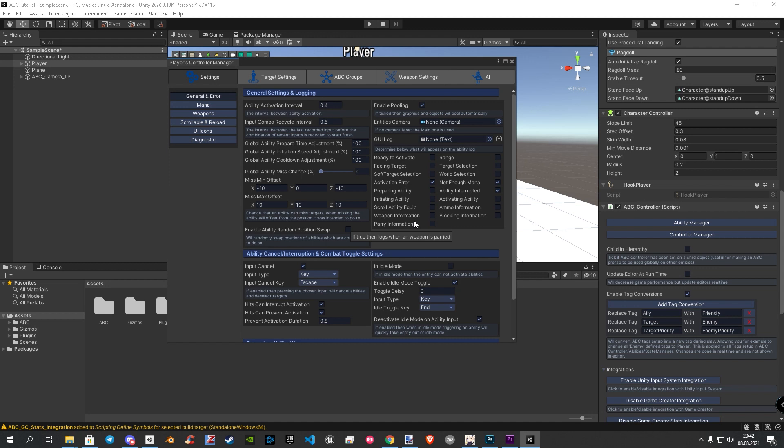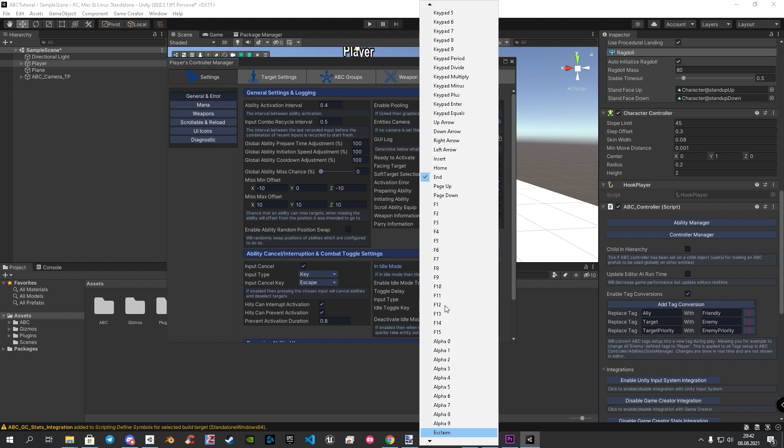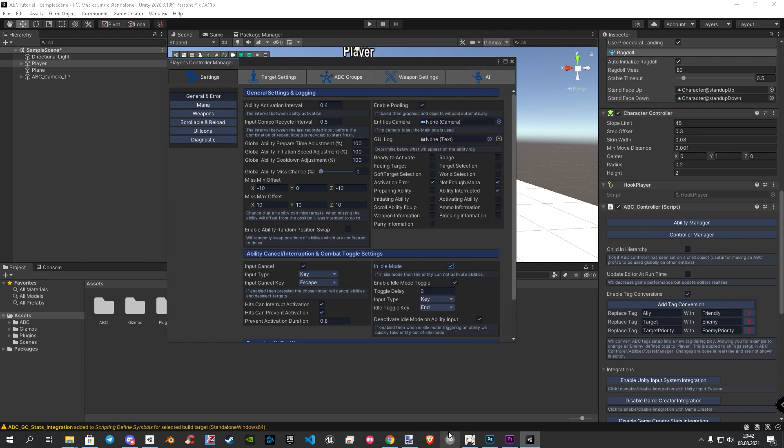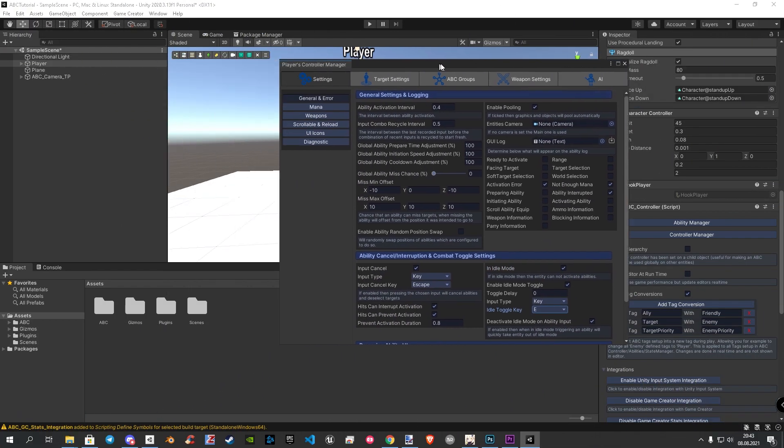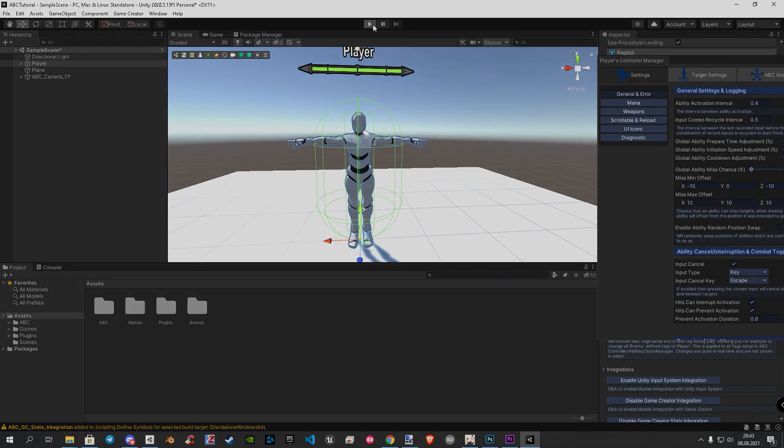By default, the idle mode is disabled. Let's enable them and choose a key. I like to have the S key. As a tip, you can click your wish key on your keyboard to find the key faster. Let's drag the window to the right or close it for now and let's see in play mode the result.